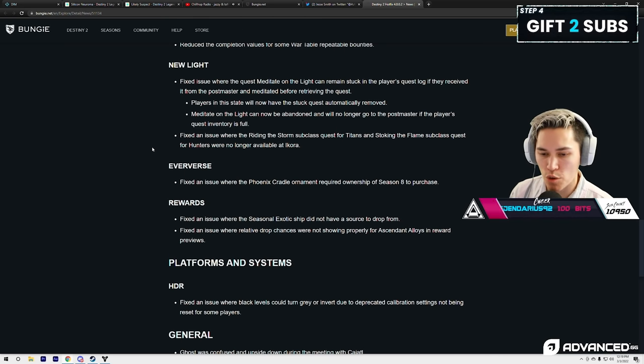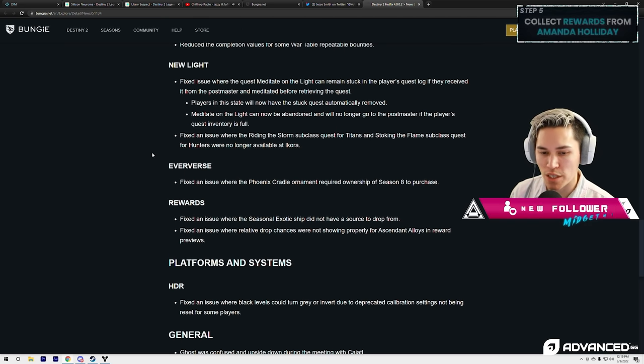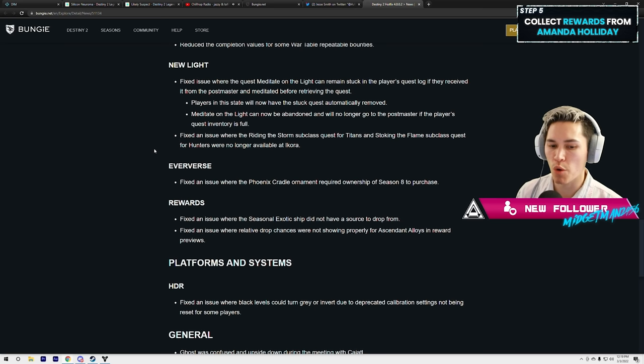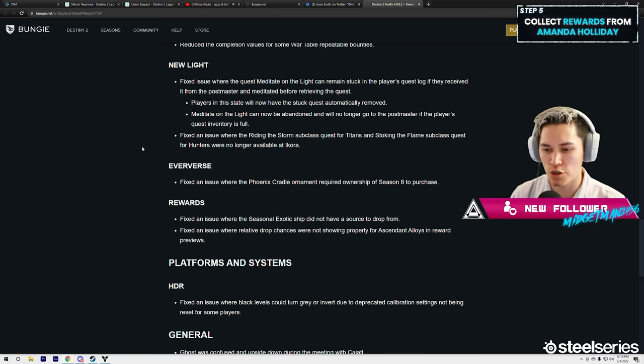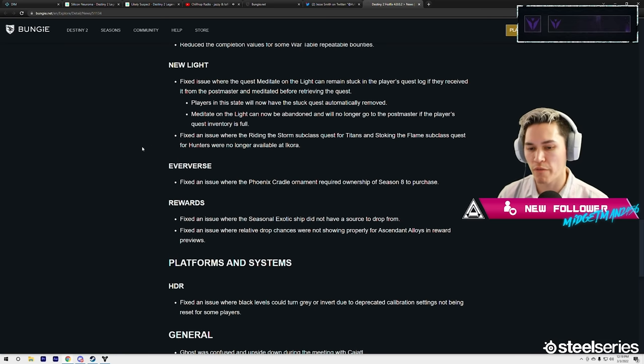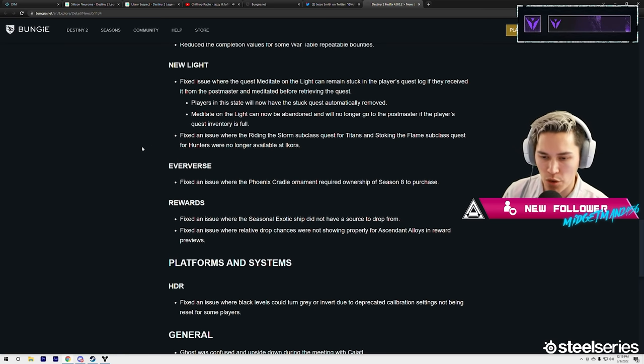Meditate on the Light can now be abandoned, will no longer go to the Postmaster if the player's quest inventory is full. Fix an issue where the Riding the Storm subclass quest for Titans and Stoking the Flame subclass quest for Hunters were no longer available at Ikora.